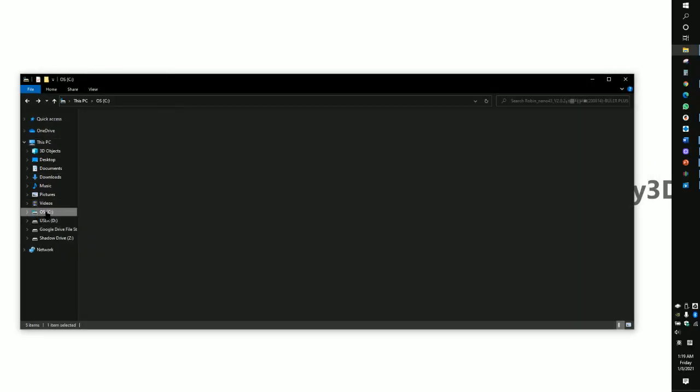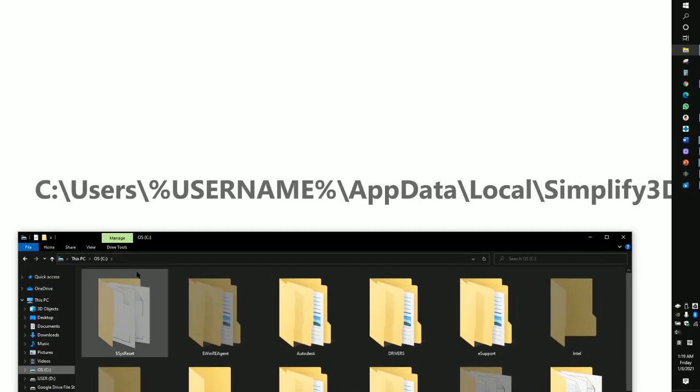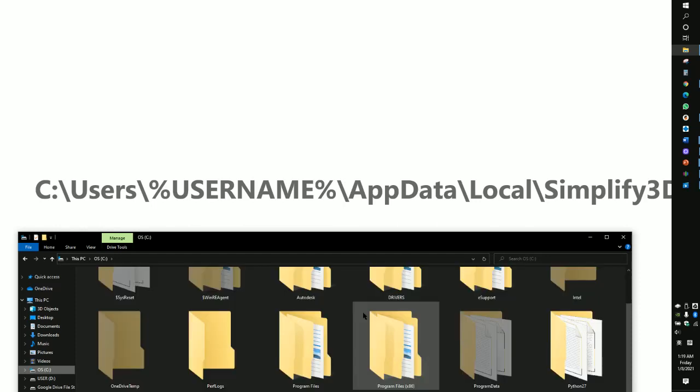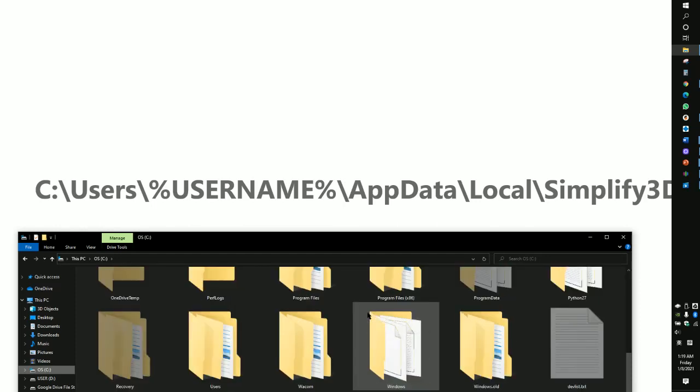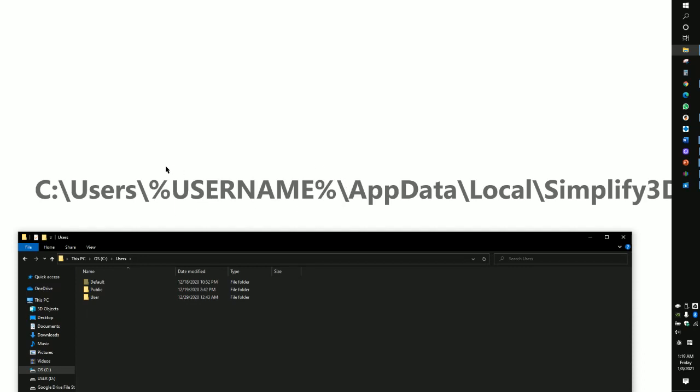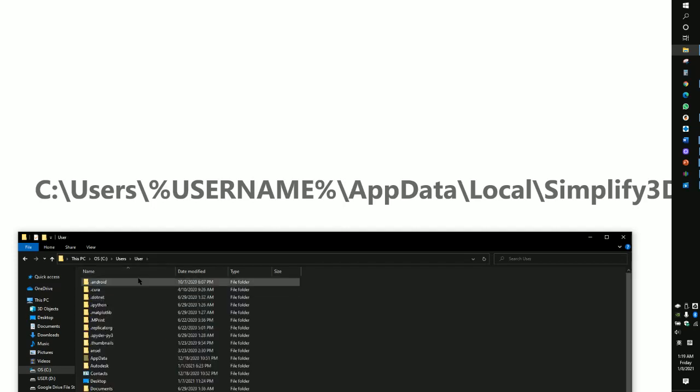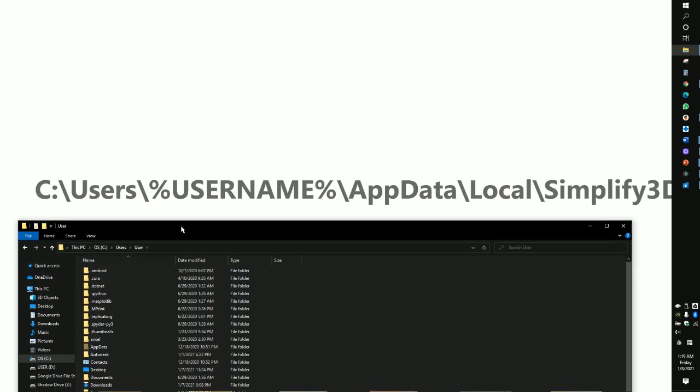This is the C drive, okay? Then you need to find Users. And then you get the username. Some computers have their own computer name. If you don't change it, it will be User. If you change it, it will be your name. And then you go inside.